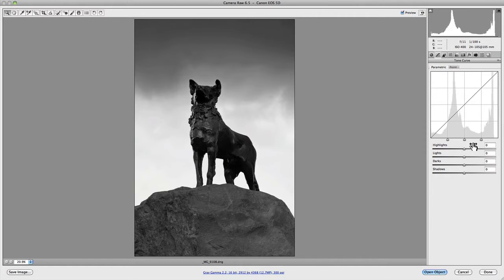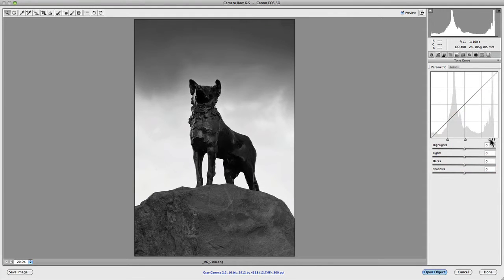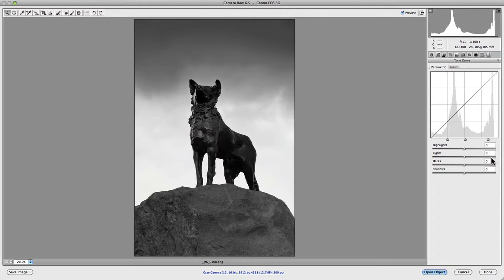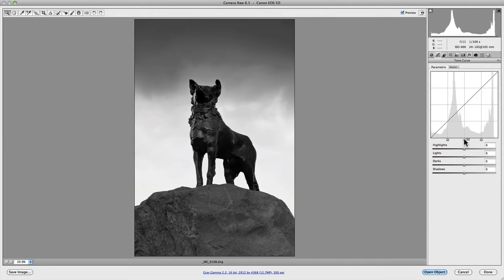For example, if I was to make an adjustment to the range sliders at the moment, you'll notice nothing will actually happen. That's primarily because they make adjustments to the values you enter into the highlights, lights, darks and shadows. So if I just reset these back to where they were, let's take a look at exactly what I'm talking about.